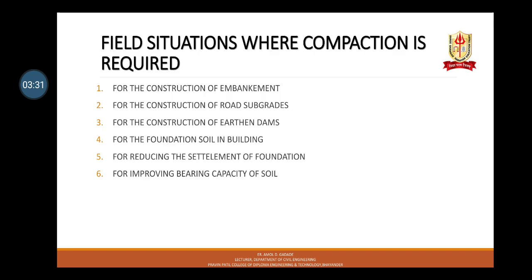Compaction helps to improve the engineering properties of soil — that is bearing capacity, shearing strength, and permeability — which helps the structure to have a stable and long lifespan. Field situations where compaction is more required include: construction of embankments, construction of roads and subgrade, construction of earthen dams, foundation soil in buildings, reducing settlement of foundation, and improving bearing capacity of soil.